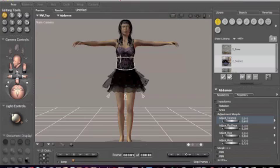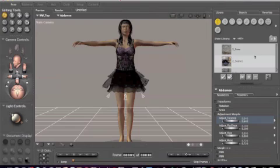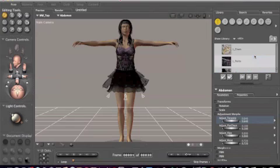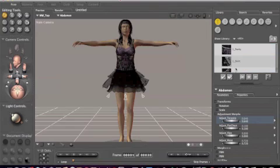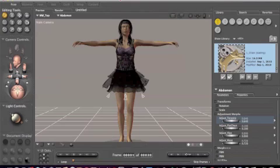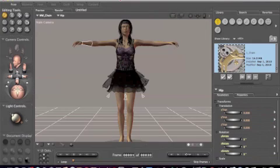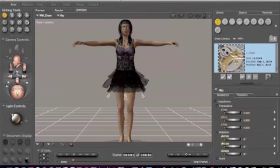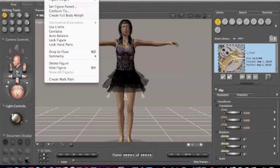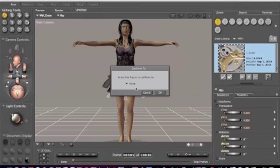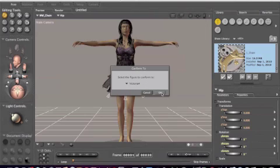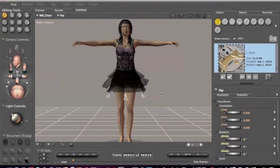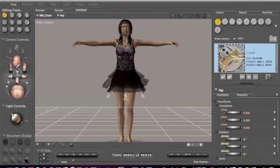So now she's got a top, she's got a skirt, she's got panties. How about a chain? Let's pick that chain right there, double click. You see the chain right there, it's really really tiny but it's there. Again, chain is selected, we go to Figure, Conform To Victoria 4, press okay.